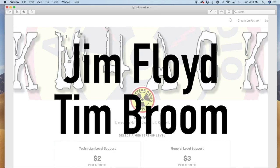Guys, before we get going on today's video, gotta give a shout out to Jim Floyd and Tim Broome. Those guys are my latest patrons over on Patreon. If you'd like to support the channel as well, there's a link in the description below.